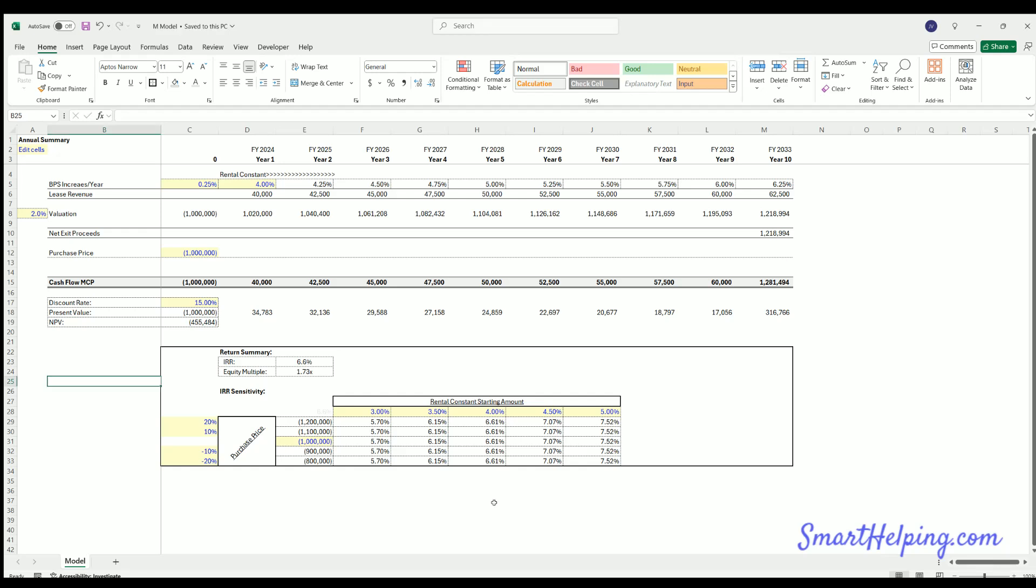Hey guys, Jay here. This is SmartHelping.com. Got a quick little template here I want to talk about. A client asked for this. It's pretty simple but does have its value. Basically, we're talking about rental constant.